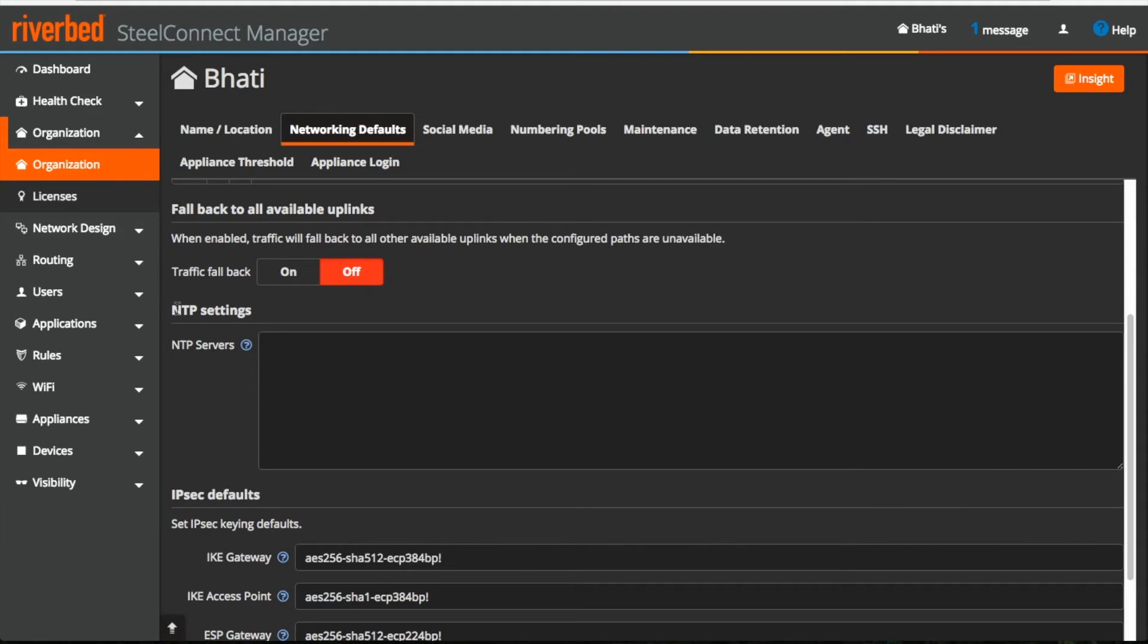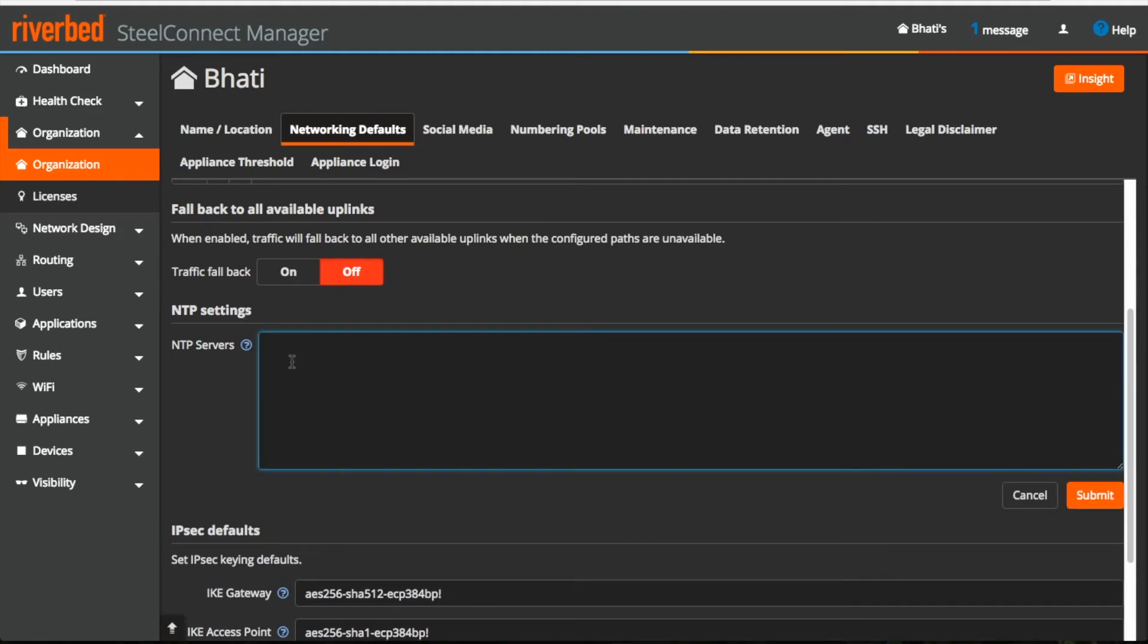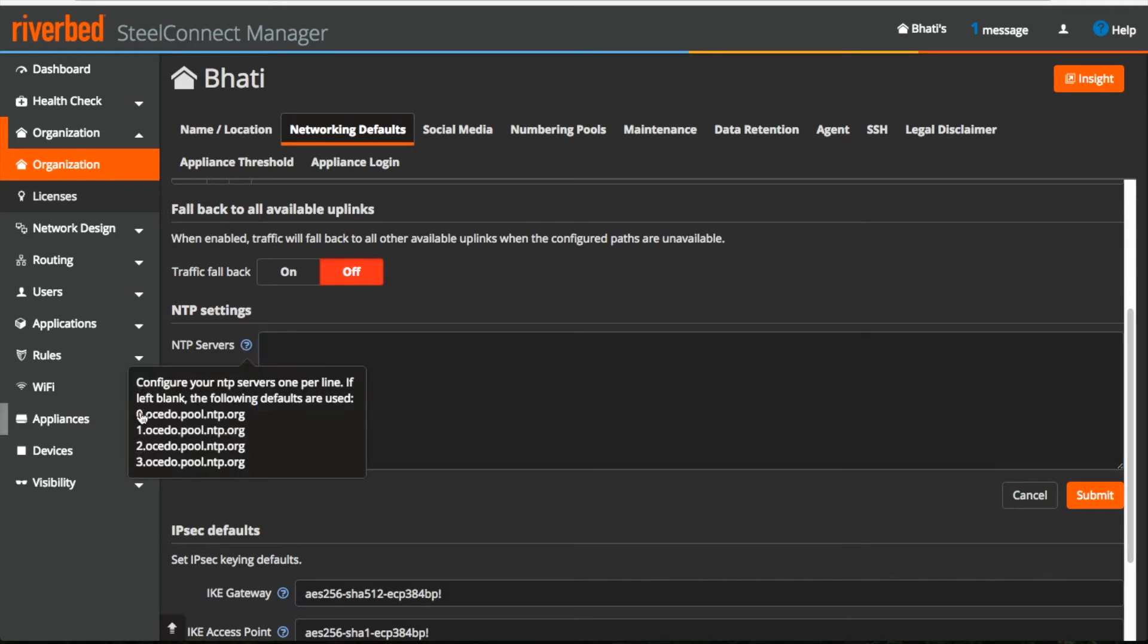Moving further, we have NTP settings. I can configure my internal NTP server and if I leave it blank, these are the default NTP servers which will be used.